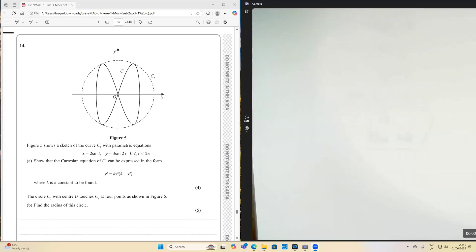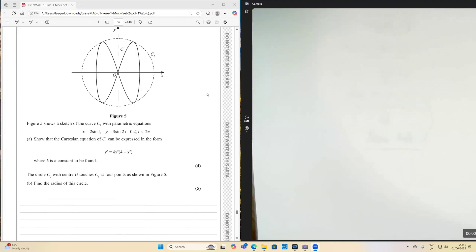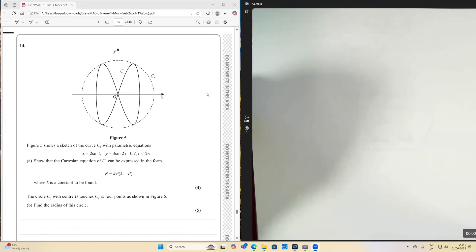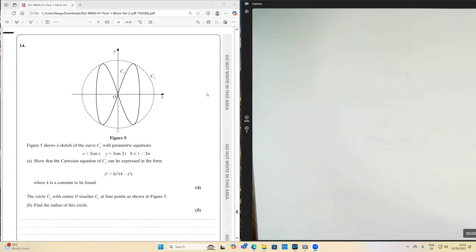Whilst we're on the theme of super tricky questions, this is the last question on the end of mock set two, paper one. It's quite a challenging parametric equation question. It says figure five shows the sketch of a curve C1 with parametric equations x equals two sine t and y equals three sine two t, where t is in the range from naught to pi. Show that the Cartesian equation of C1 can be expressed in that form.